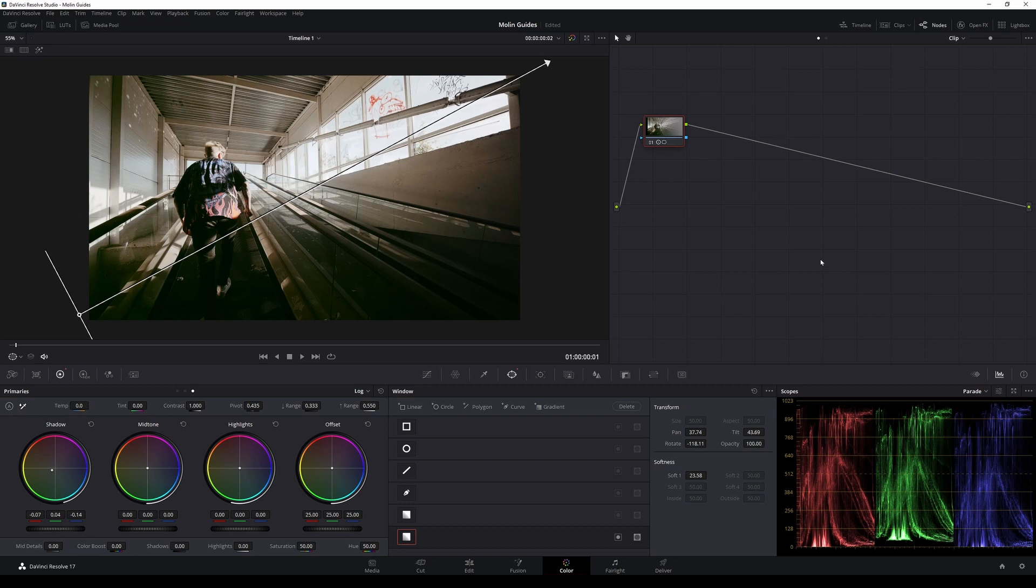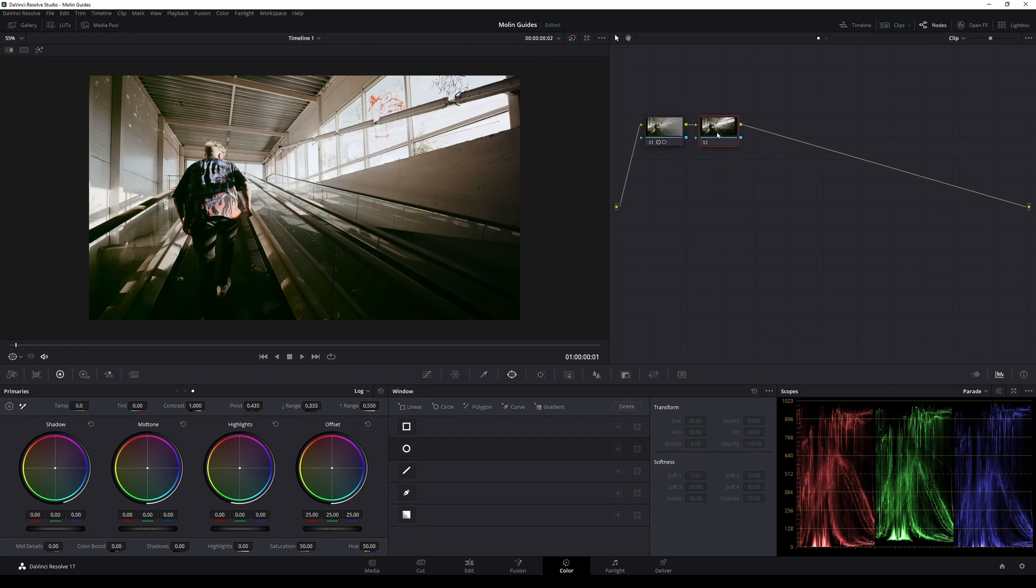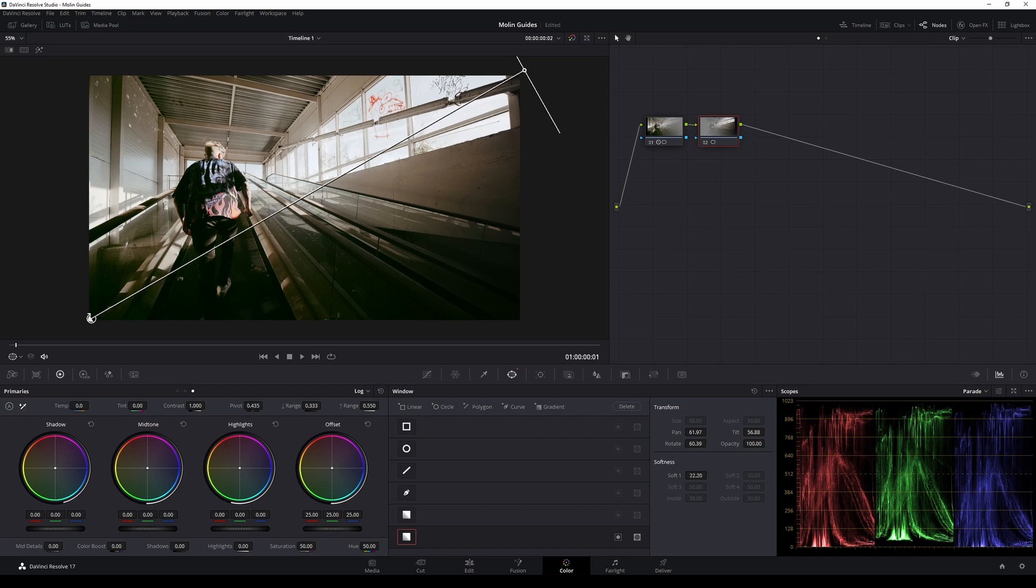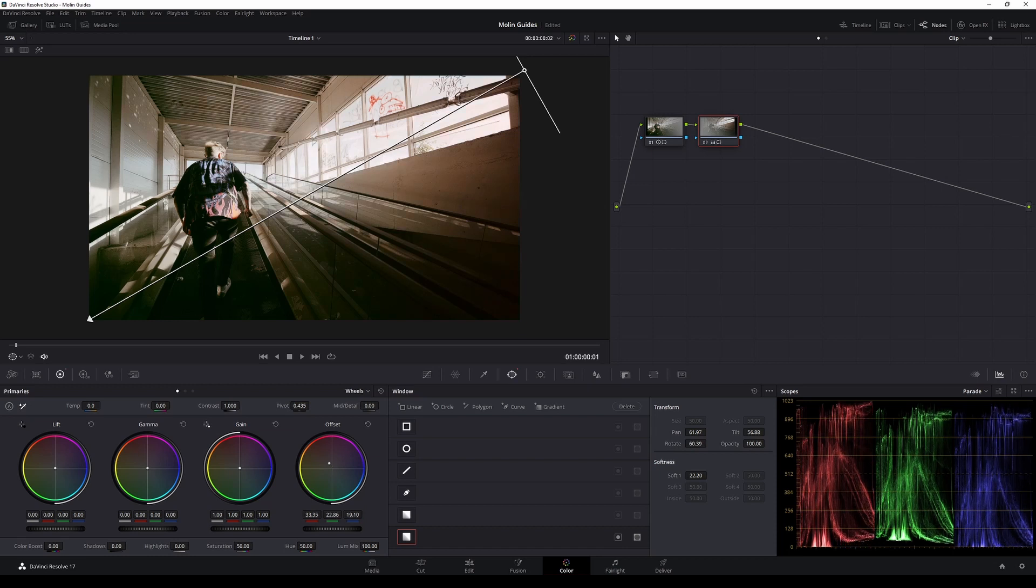The second thing that I'm doing is that I'm adding a new node here. And I'm doing that by right clicking on the first one, selecting add node, and then add serial. Just after that, I'm taking another gradient and I'm putting it into the opposite corner, which in my case is the top right. And I'm pointing it down to the left down corner. And that way, I'm gonna have some color contrast. And then from here, I'm going to the first slot of our primary wheels. And then I'm going to the offset wheel. And I'm gonna move the center to the red and orange, to give it something like a setting sun vibe.